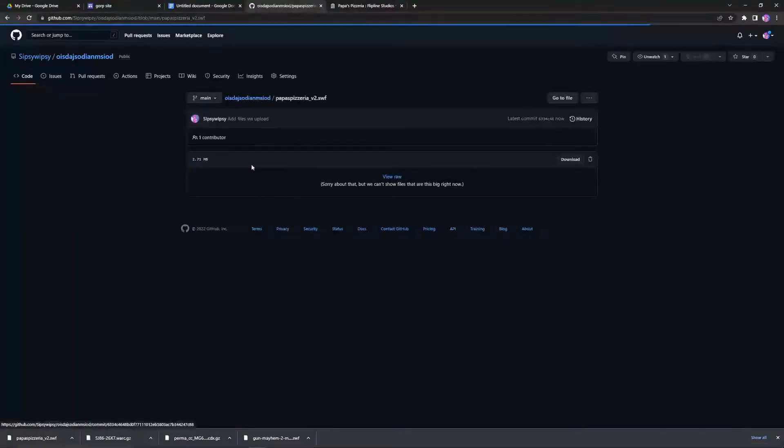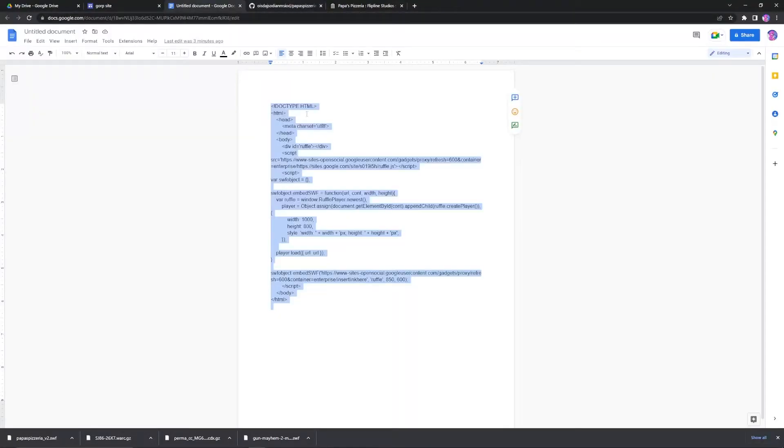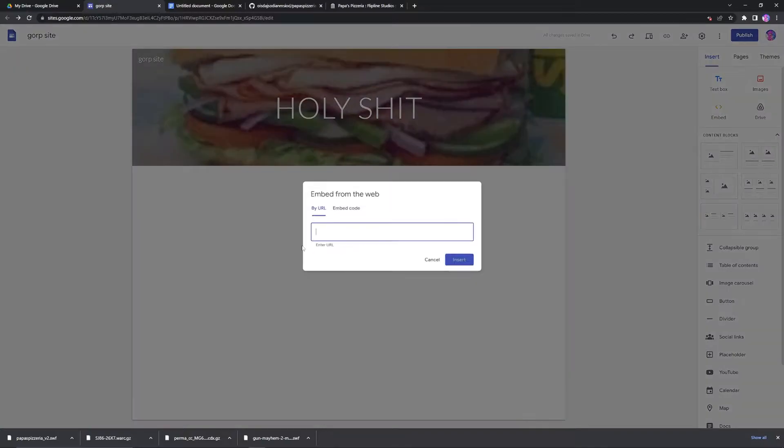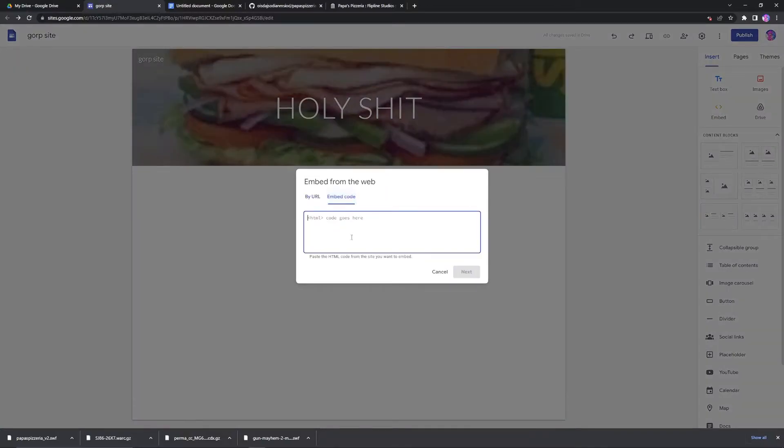Now click on the file. Take your code. Go to Embed Code. Paste your code in there.